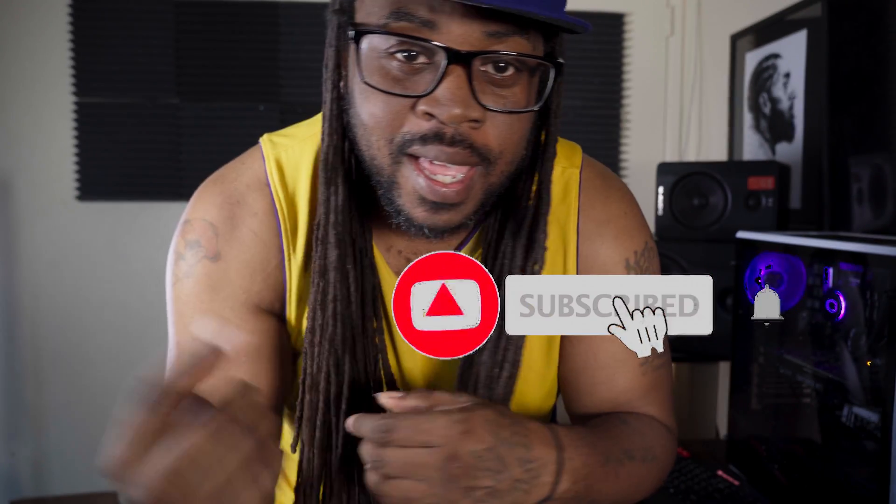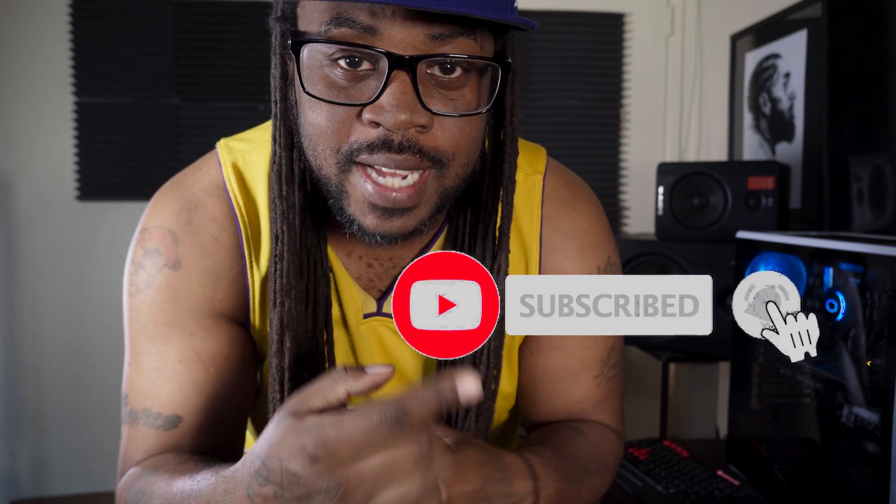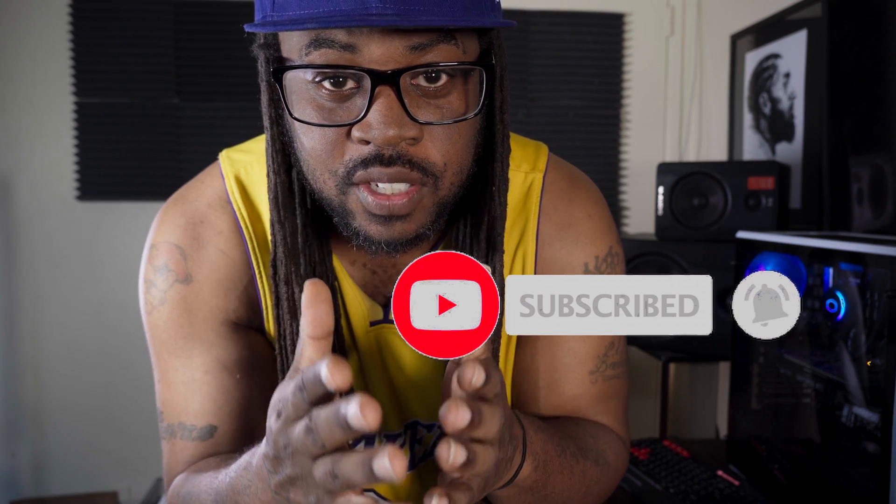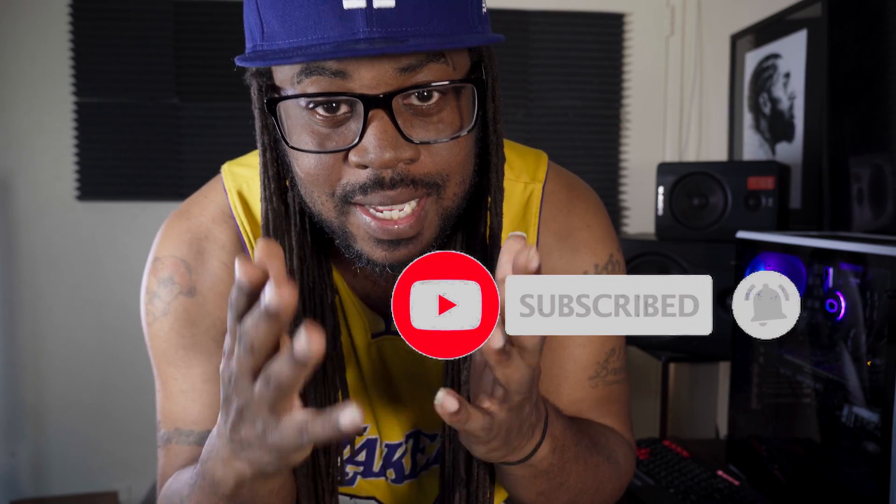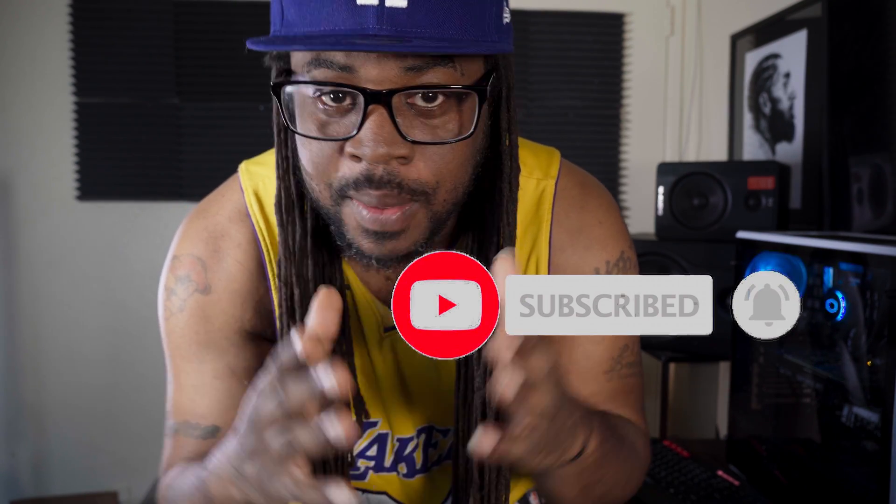Make sure you subscribe, hit that bell notification to keep you guys in tune with all the latest content I got coming up. I appreciate you guys rocking with me. It's been going a little slow, but I ain't going to stop, I'm going to keep smashing for y'all.